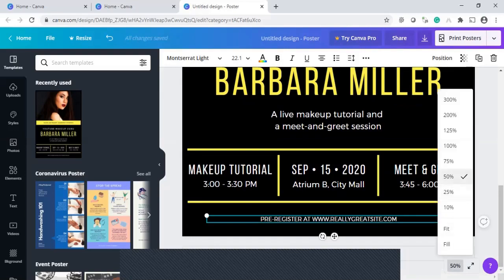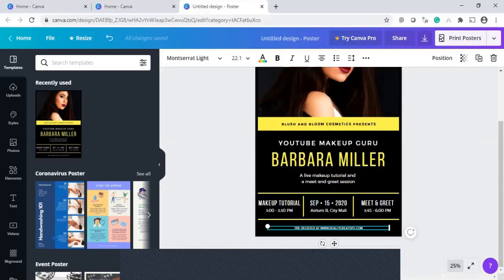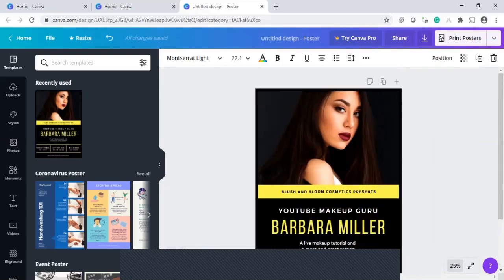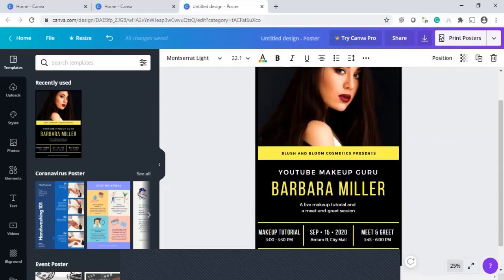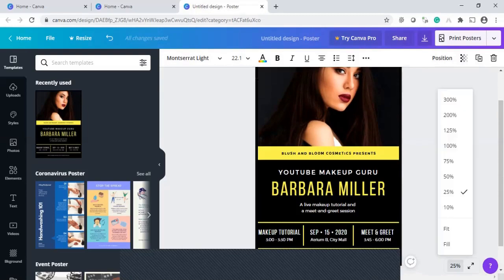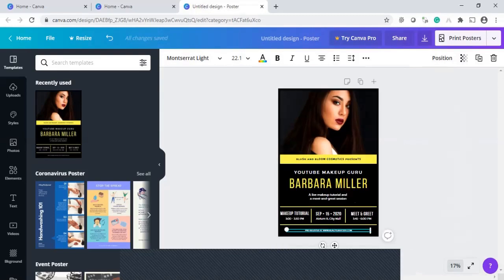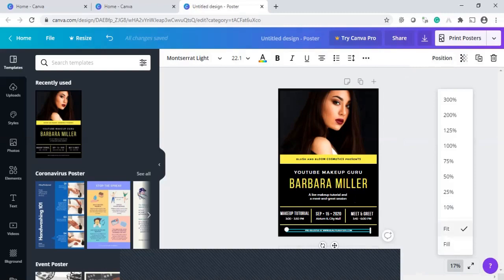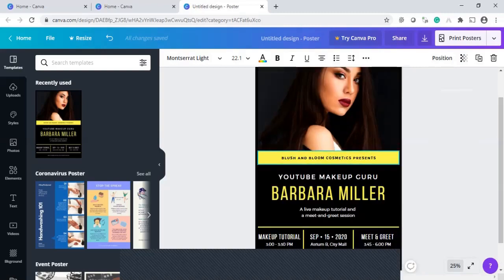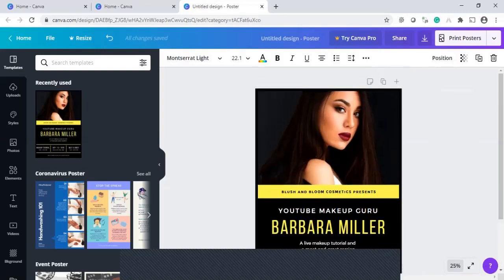So instead of 50%, you can change it to 25%. You can see that. Or you can change fit, in the sense, of course, it is fitting into the window, but we cannot clearly see. So let it be 25%. I will change it.